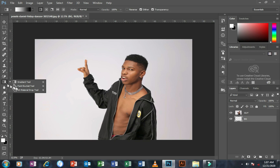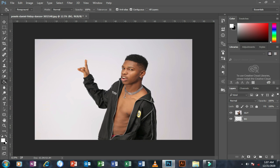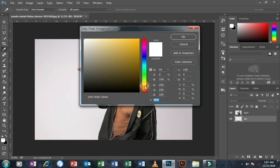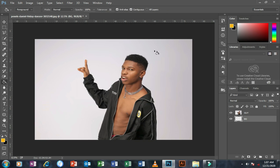Move to your tools, right-click on the Gradient tool, and select the Paint Bucket tool. On your foreground color, change the color to a color that suits your taste and click OK. Then move your mouse onto your document and left-click — the color fills the new 'bg' layer.